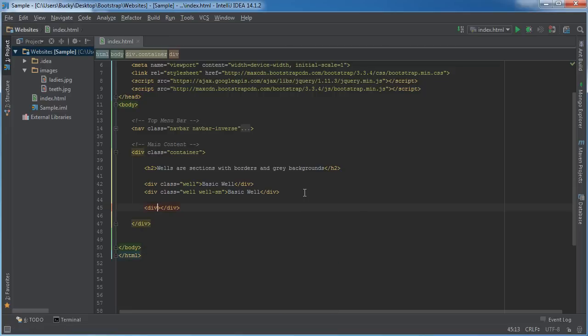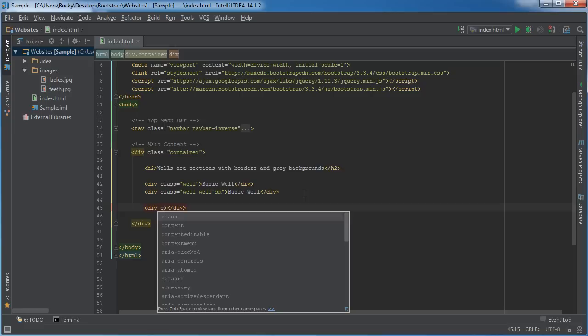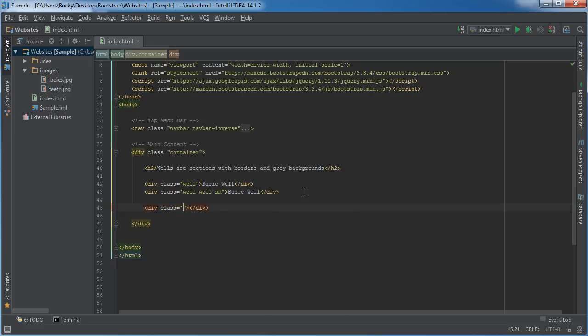So anytime you want to create a well in that fashion, it's actually a different style - it's called an alert. So for the class, I'll show you guys the success one, so 'alert alert-success.'